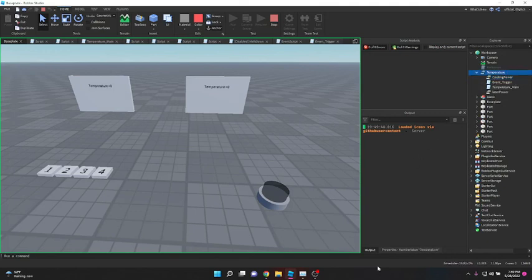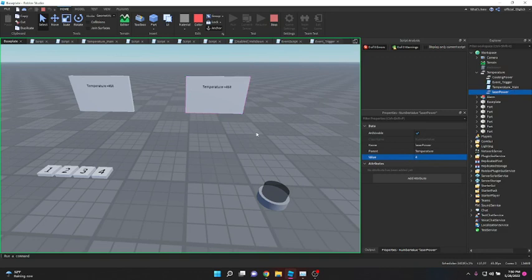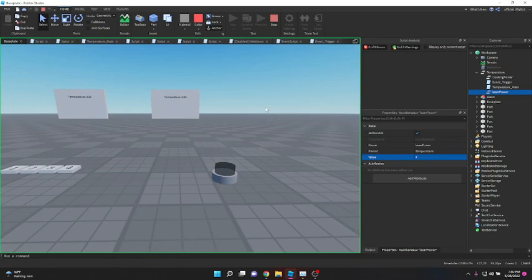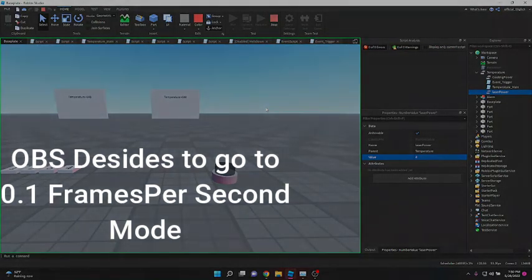Let's do this properly so we can actually see it disable or enable the script. If we set the temperature to 450 and the laser power to 4, the beacon is active and going up. We wait for the temperature to hit the threshold - and there we go, the meltdown triggers as intended.